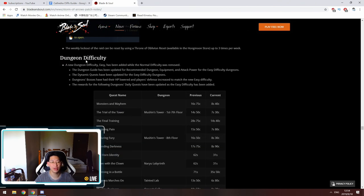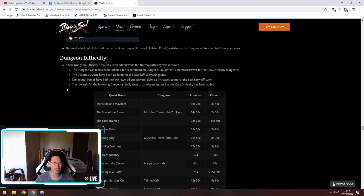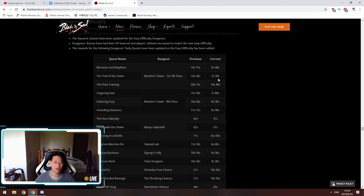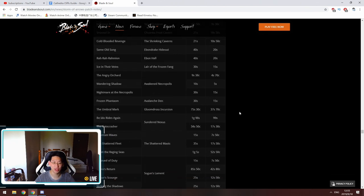Over here is the dungeon difficulty. They have said over here that they have reduced the HP for the bosses and then they've increased our defense apparently to match the easy difficulty. Down here they've listed all of the current rewards for doing certain dungeons as well as the previous rewards.